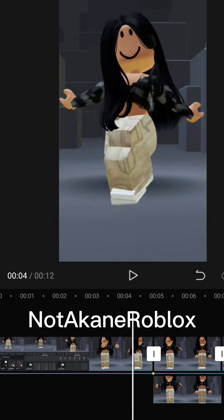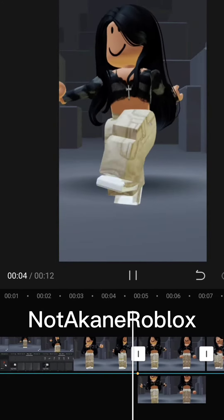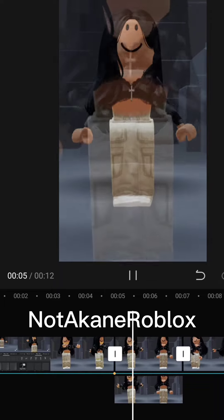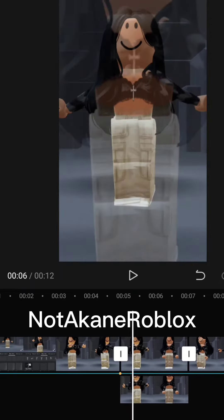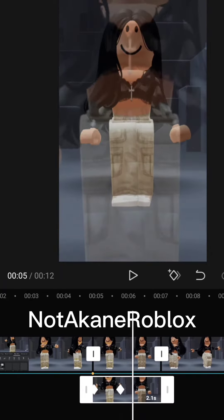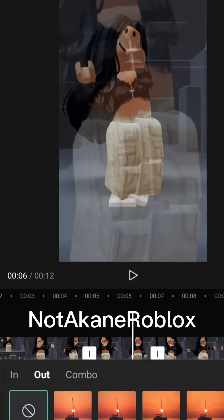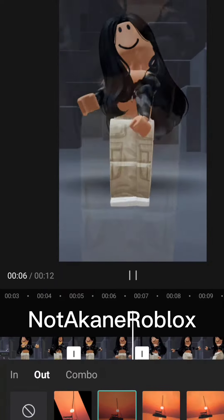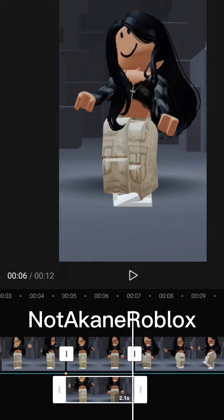It will become laggy for me because I made a lot of edits, but trust the process. Choose animation, then fade out.